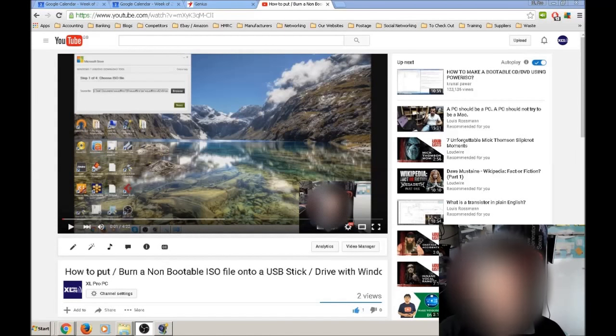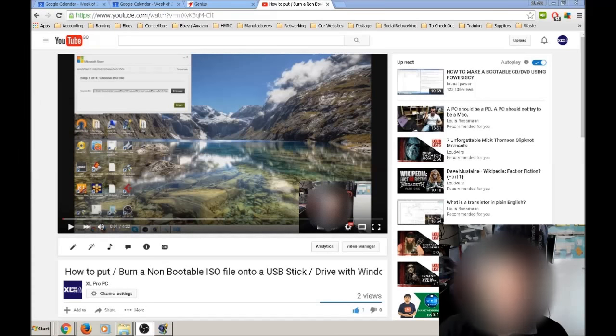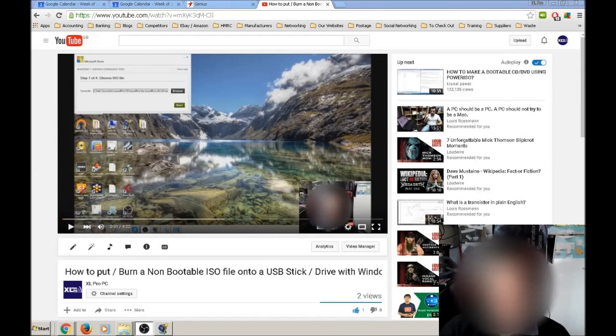Hi, it's Matt from XLProPC. I just want to address an issue that I have found when uploading videos to YouTube.